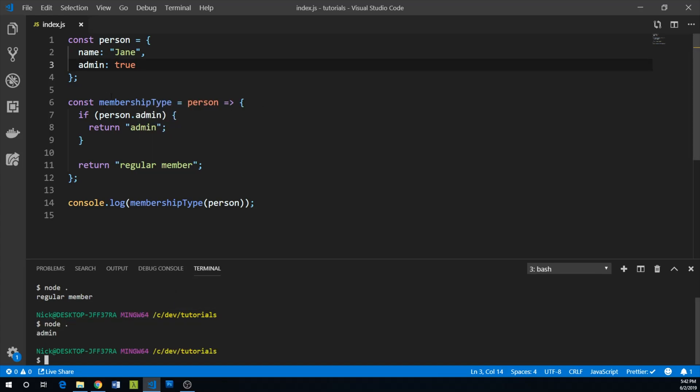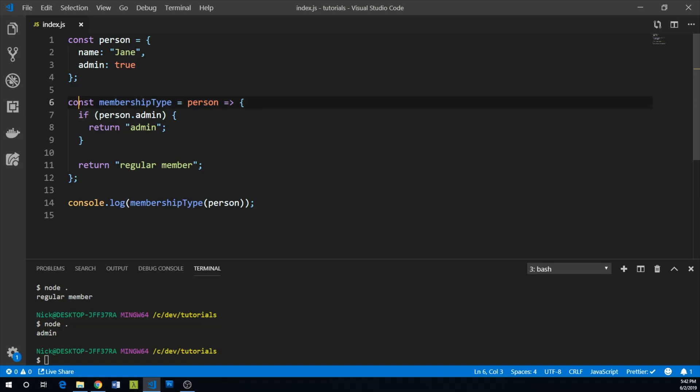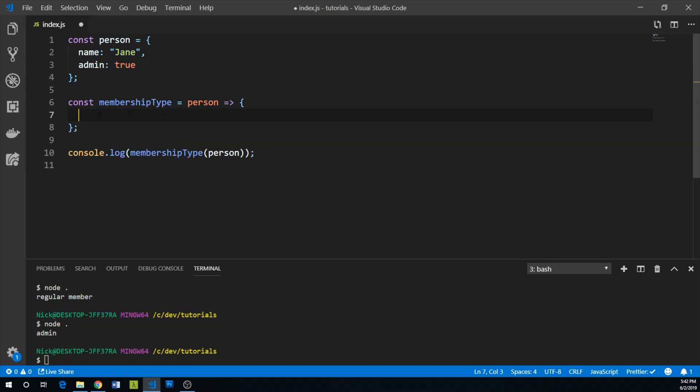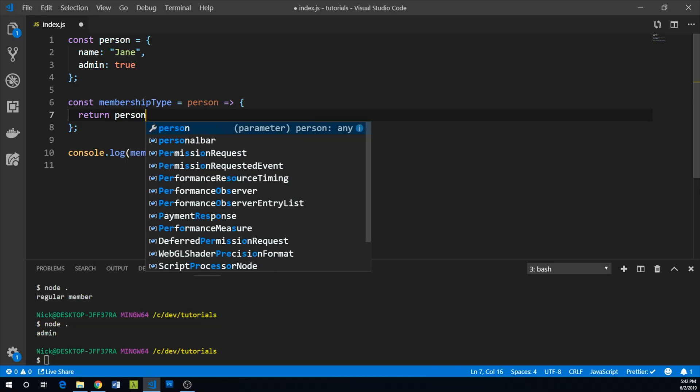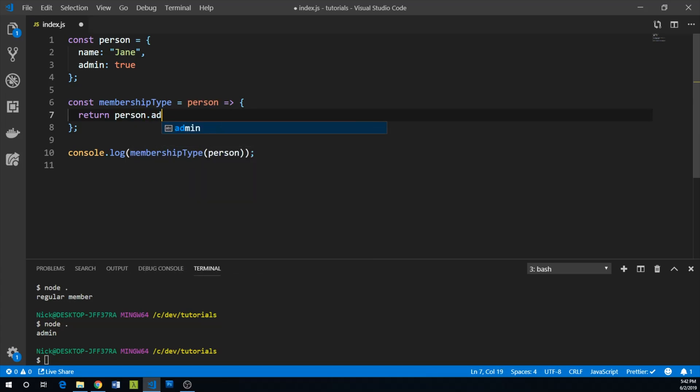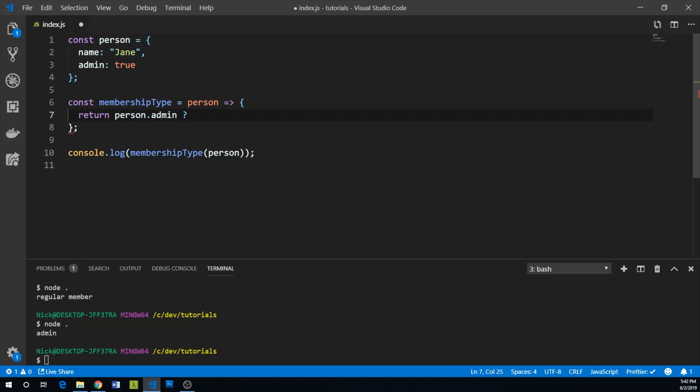So how can we write this as a ternary operator? We can return person.admin, and this question mark is going to say if person.admin is true, return the first expression. If not, return the second.